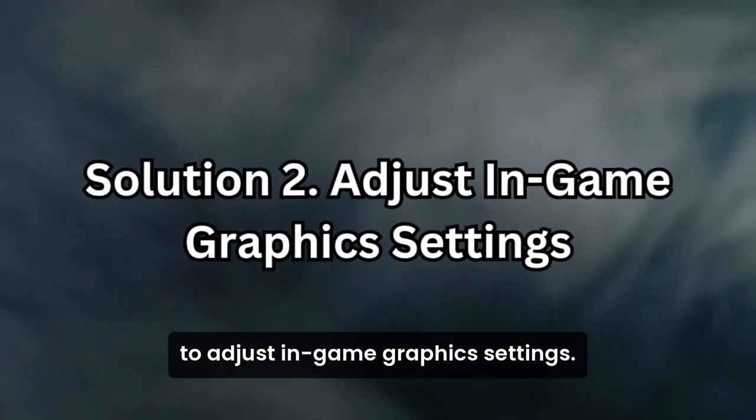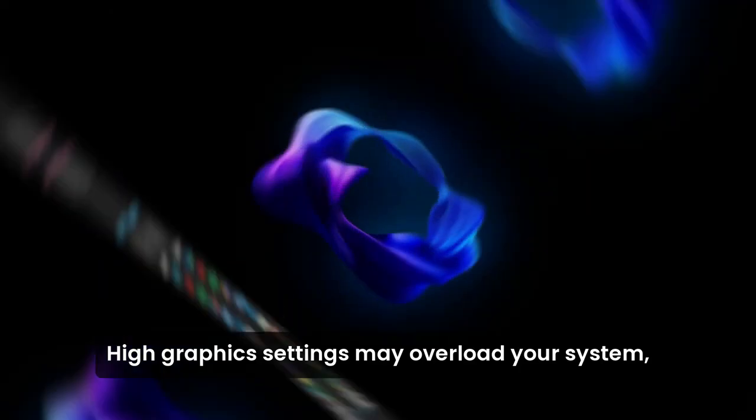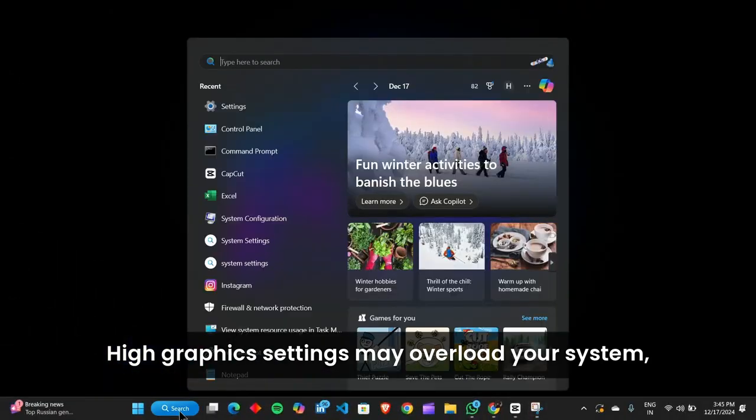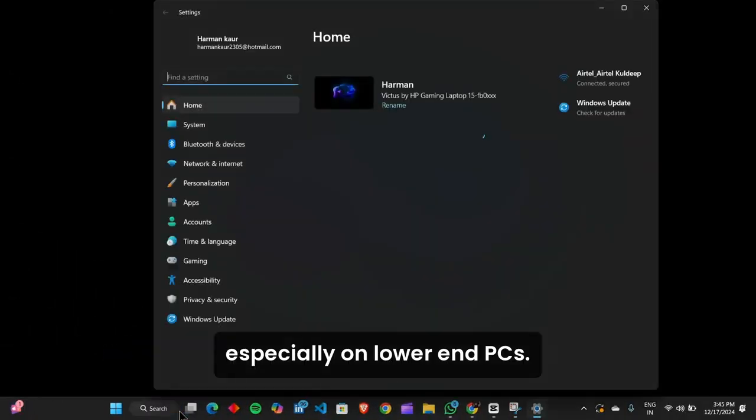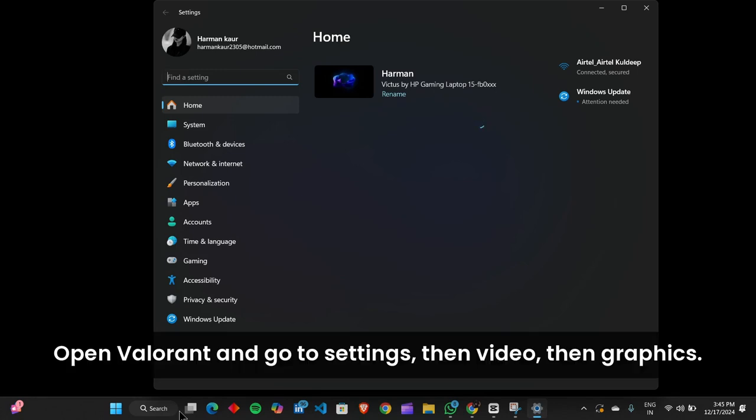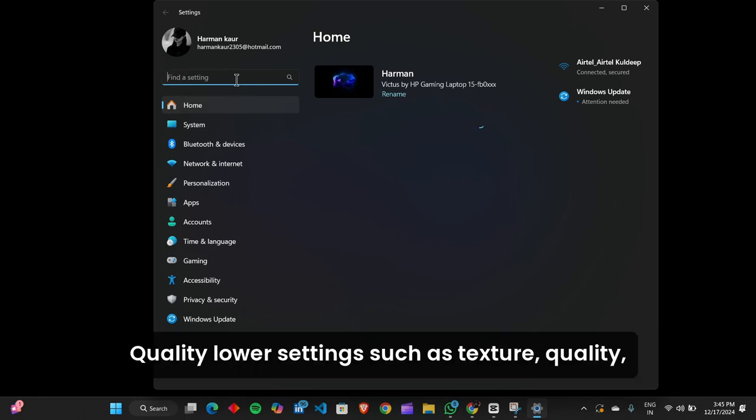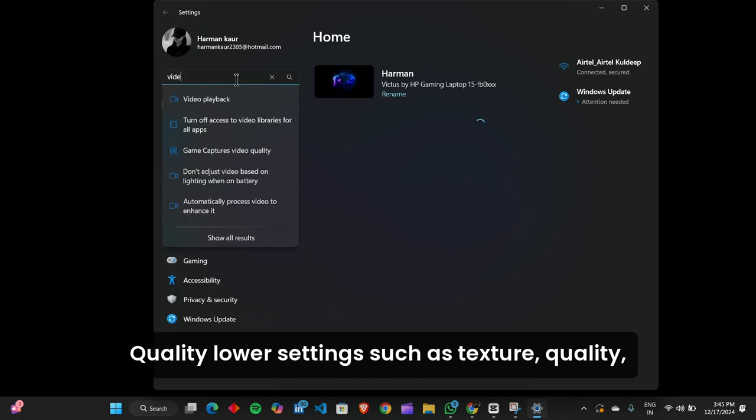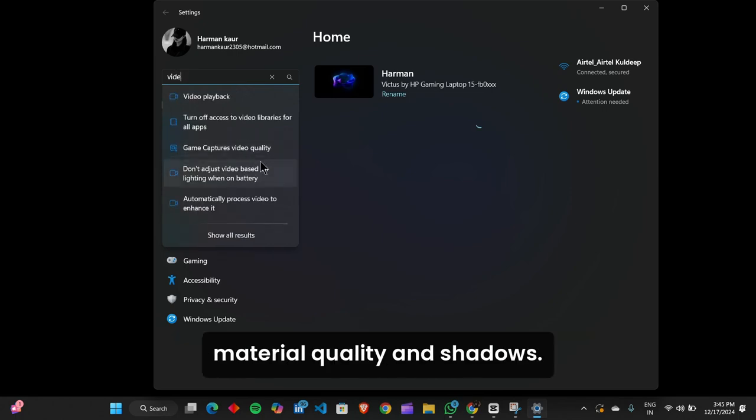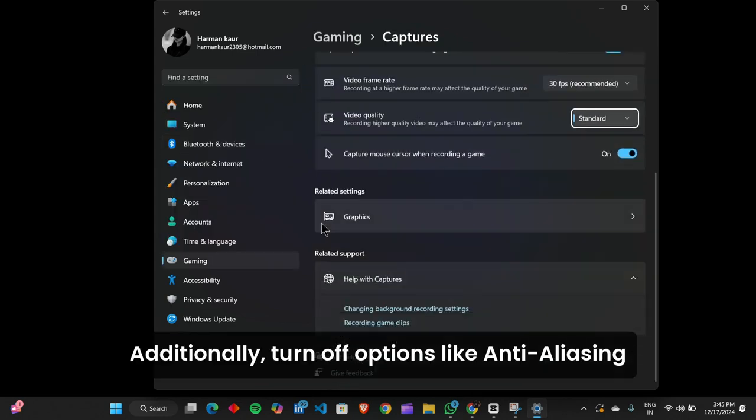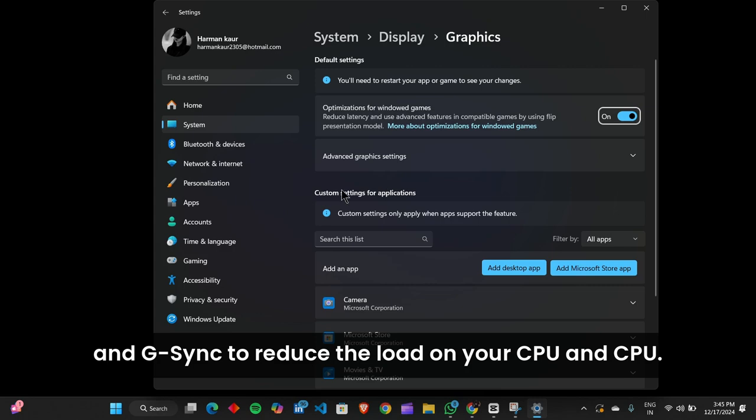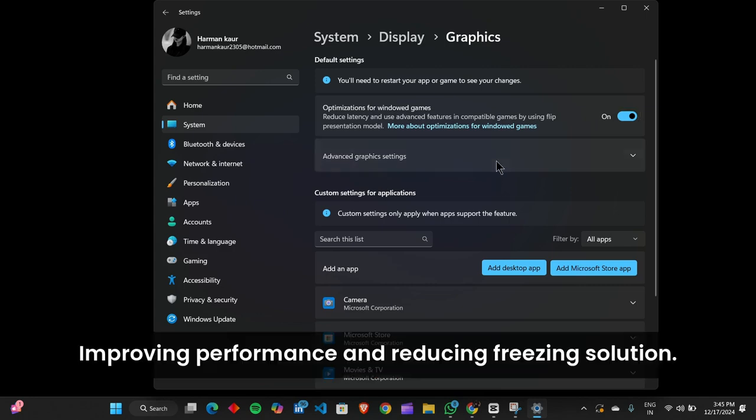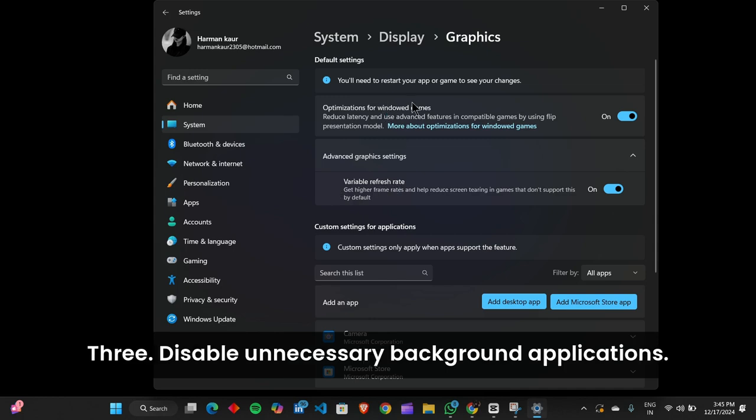Solution 2: Adjust In-Game Graphics Settings. High graphics settings may overload your system, especially on lower-end PCs. Open Valorant and go to Settings, then Video, then Graphics Quality. Lower settings such as Texture Quality, Material Quality, and Shadows. Additionally, turn off options like Anti-Aliasing and V-Sync to reduce the load on your GPU and CPU, improving performance and reducing freezing.